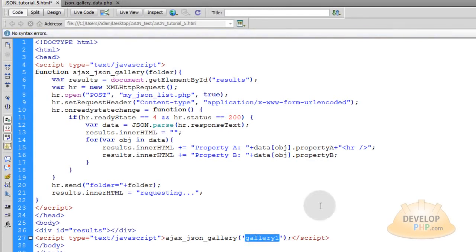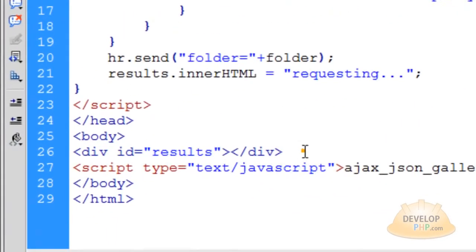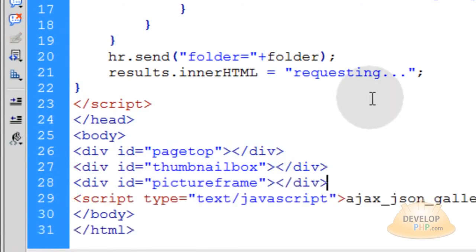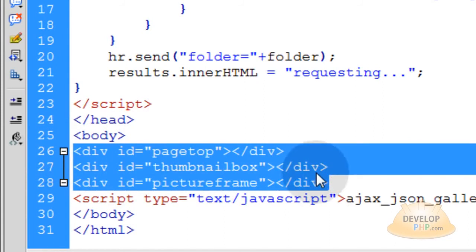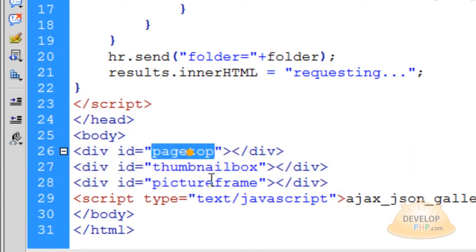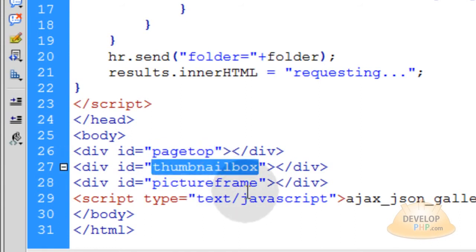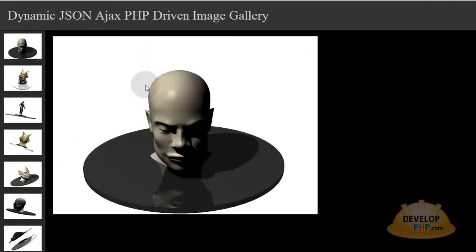Down in the HTML of your page, instead of div 'results' we're going to replace it with three divs — and that is all of the HTML content you're going to have within the body element of your page, just those three lines. You want to have three divs: one with the id of 'page_top', the next with id of 'thumbnail_box', and the next with id of 'picture_frame'. The thumbnail box is the big vertical box tucked against the left side of the page, and the picture frame div is fixed in place and does not scroll.